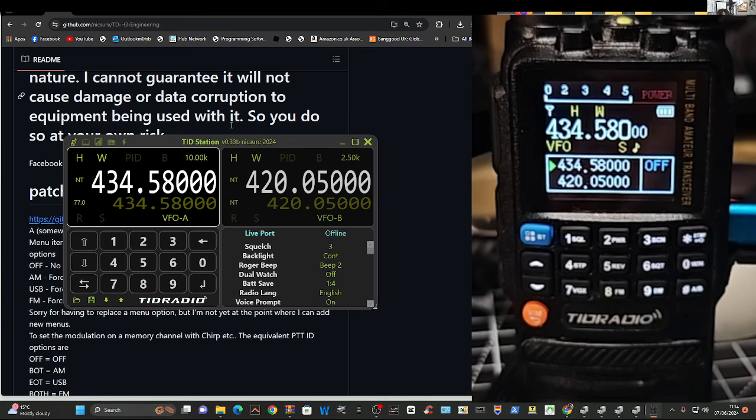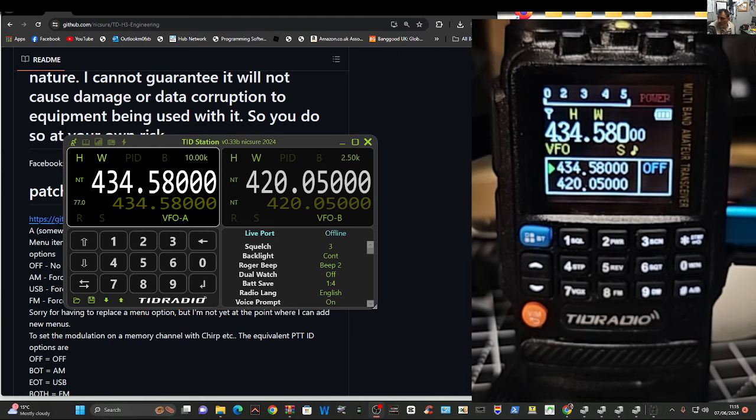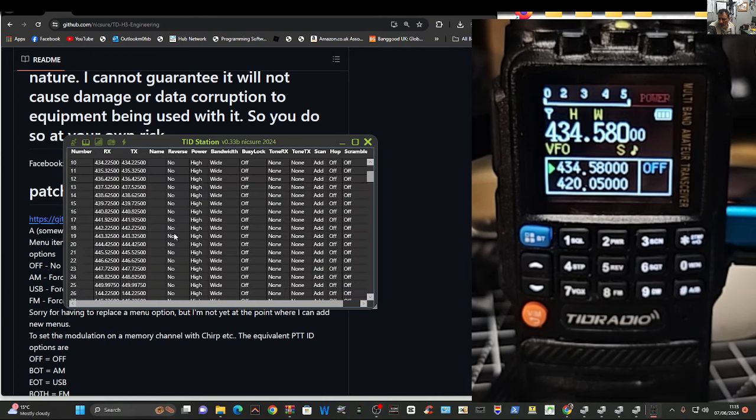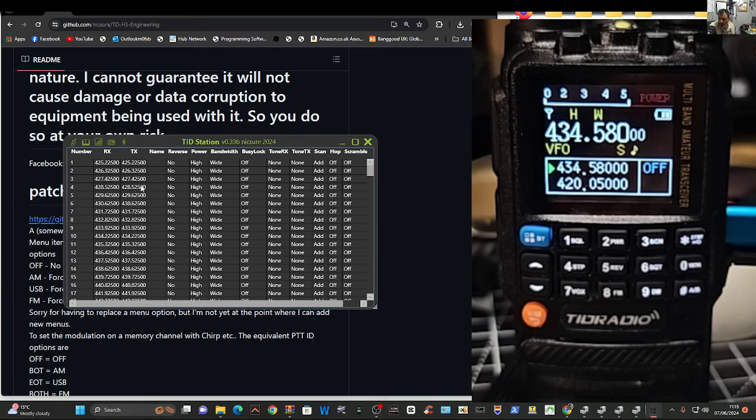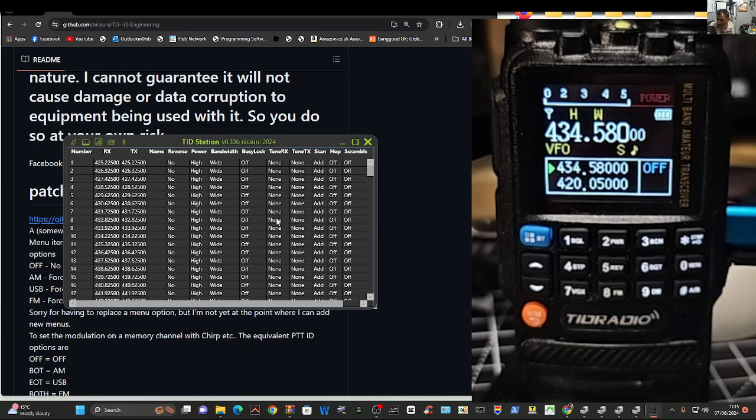And then we can look at our memories now. If you click here on the next one, it's like a little book and there's all your memories. And you can, of course, you can change them, add your frequency, receive, transmit, etc., power, tone, everything there.